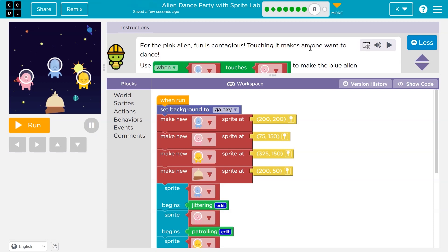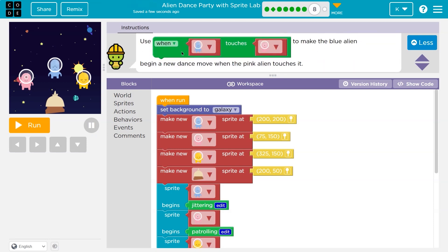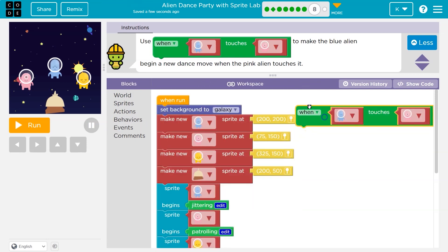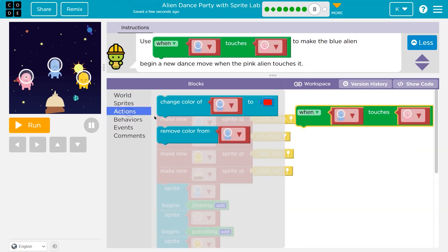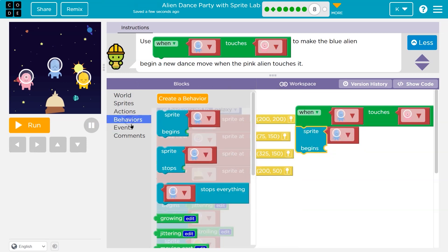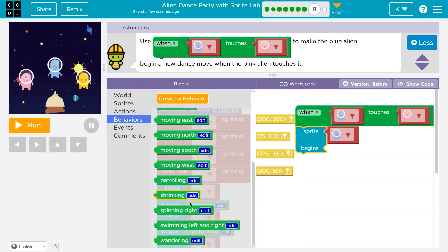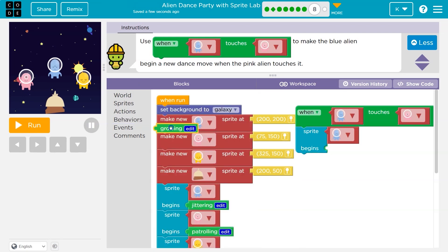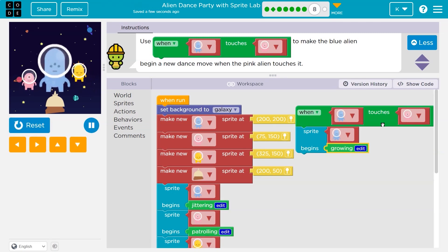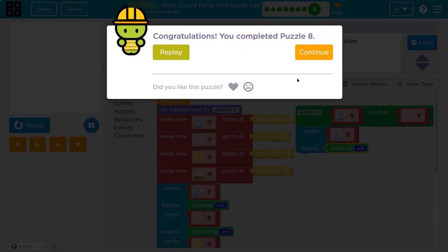For the pink alien, fun is contagious — touching it makes the blue alien want to dance. Use the touch event: when the blue alien touches the pink alien, sprite blue does a new dance move as a behavior. I had no idea what to pick — let's do growing, that sounds fun. Notice when the pink touches the blue? This event is triggered and that sprite starts growing, but only when touching.